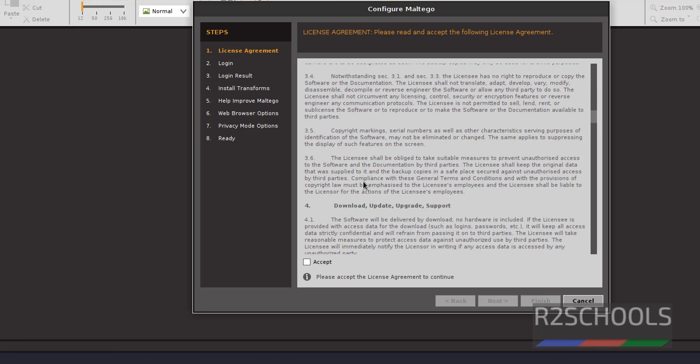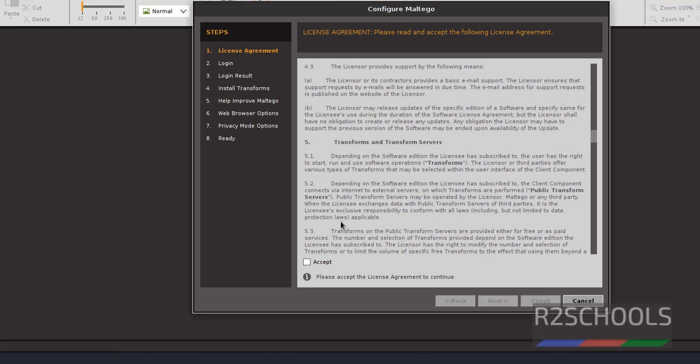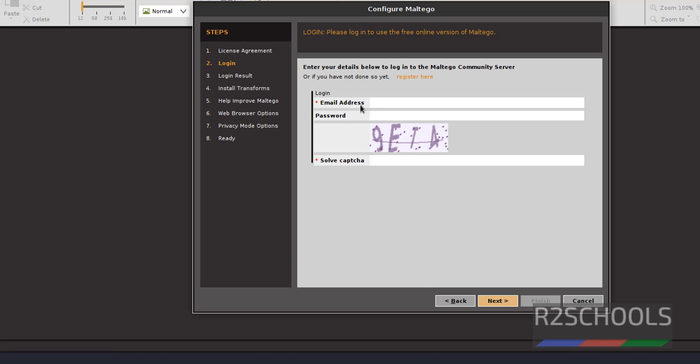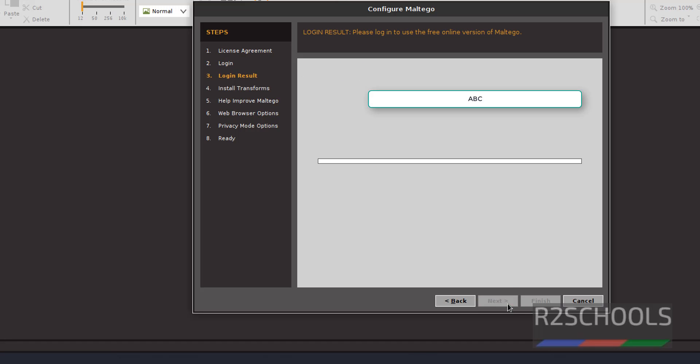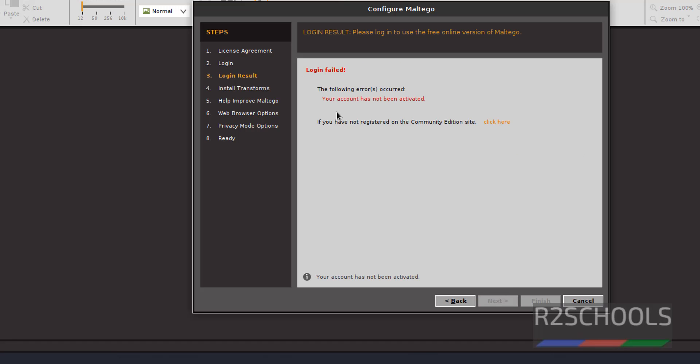See the license agreement and check this accept and click on next. Here we have to provide the mail ID that we have given at the time of registration in Maltego website. Then click on next. So it is saying your account has not been activated, then go to the mail.